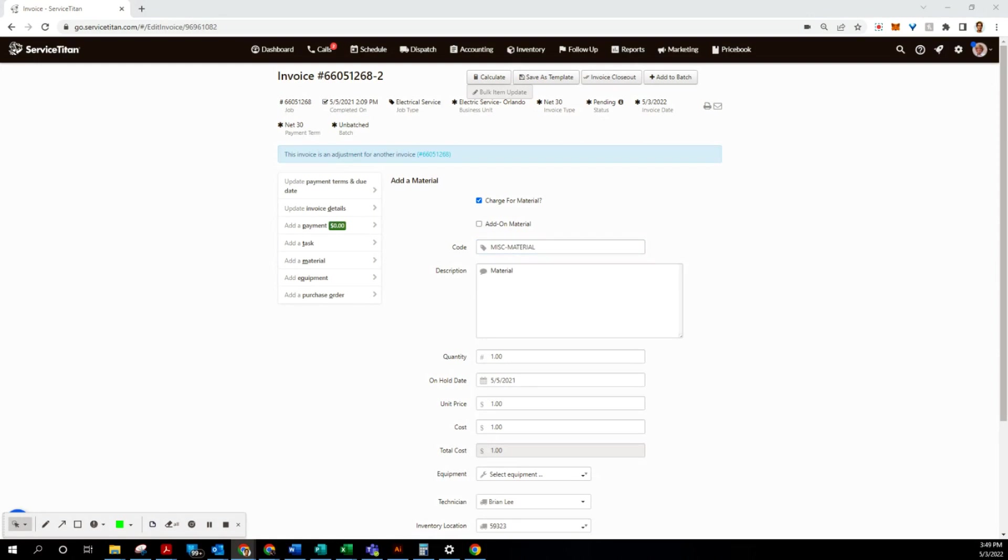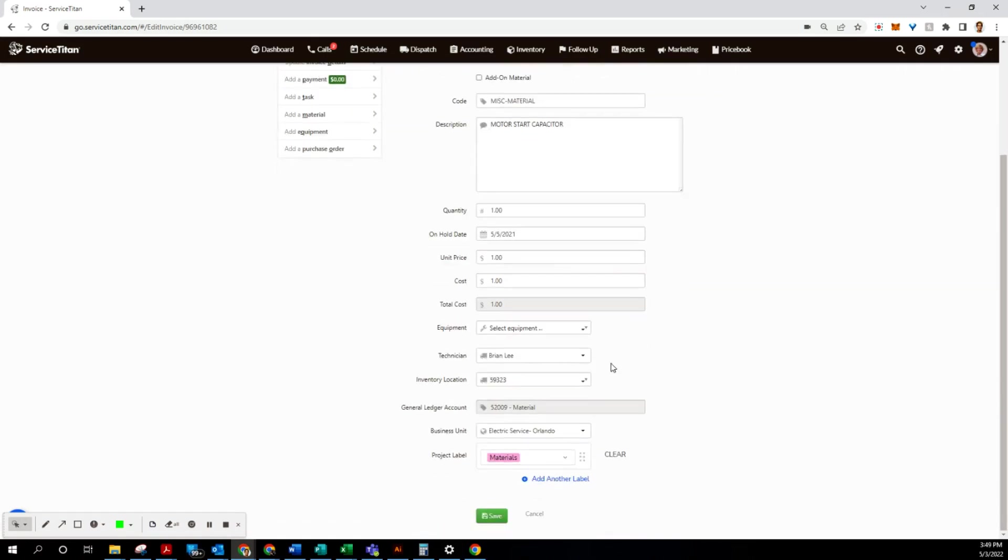And let's go ahead and copy the material description that Brian left: motor start capacitor. And for the price, we will put $47.29. For the cost, he has zero for whatever reason. I hate putting that, but that's what he has, so we're gonna click Save.